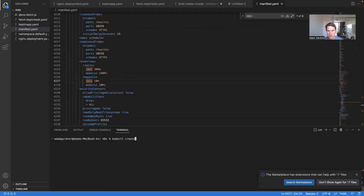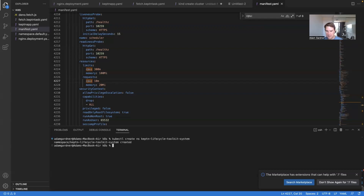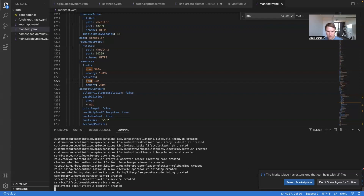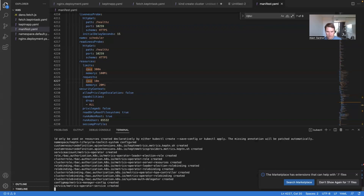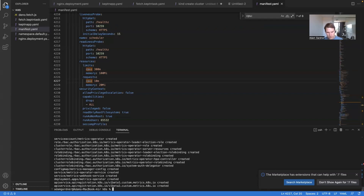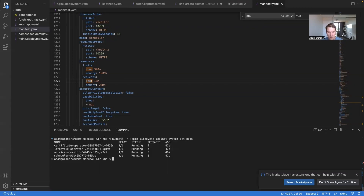Save the file and then apply it to the cluster. First, create a namespace for the Keptn Lifecycle Toolkit — the default is `keptn-lifecycle-toolkit-system` — then apply the manifest file. Wait until all of the pods in the keptn-lifecycle-toolkit-system namespace are running.